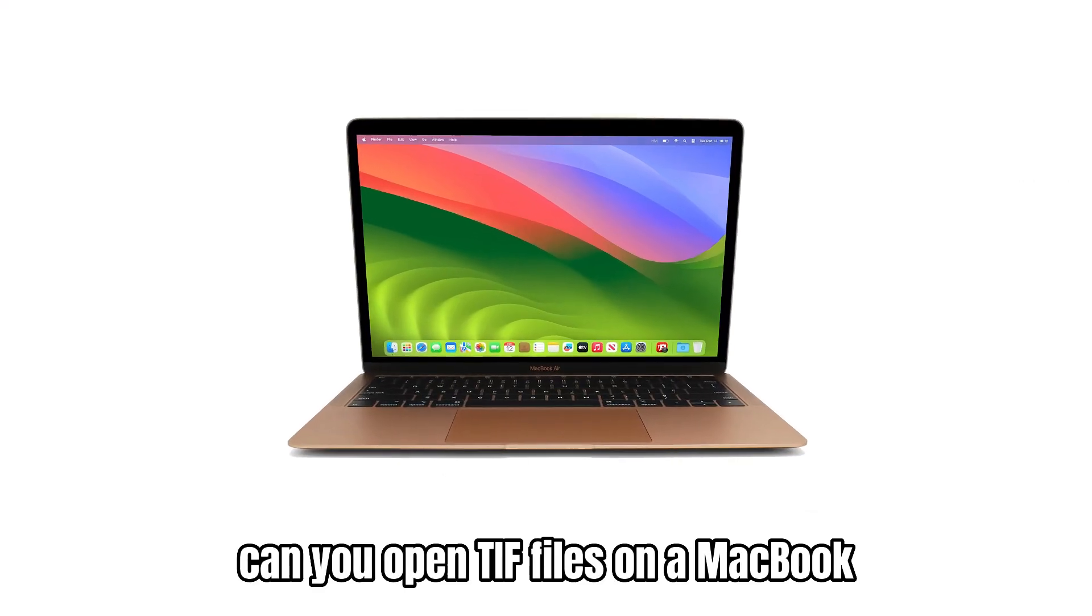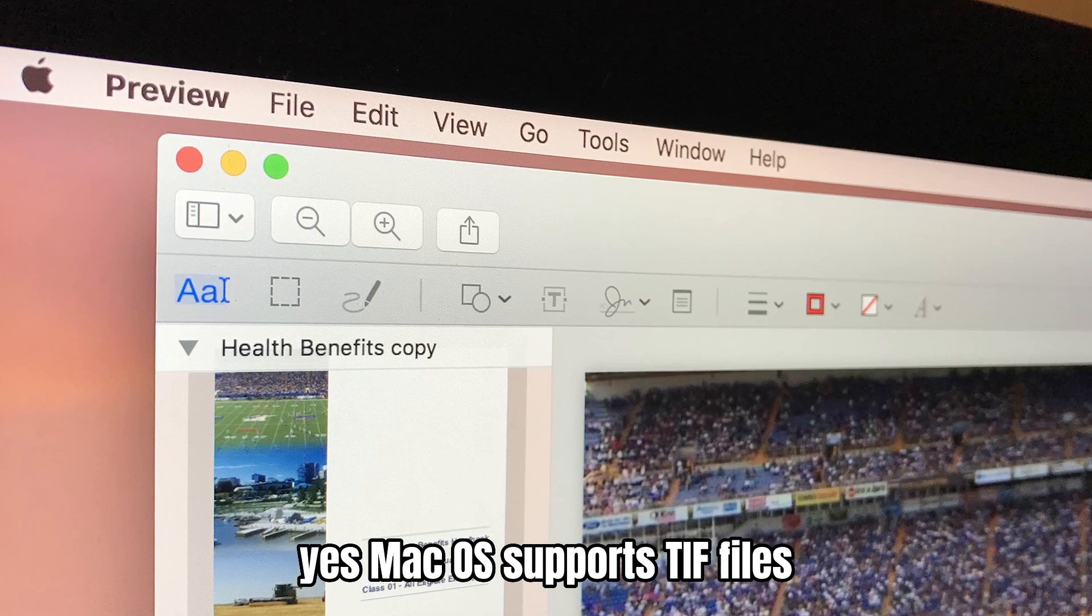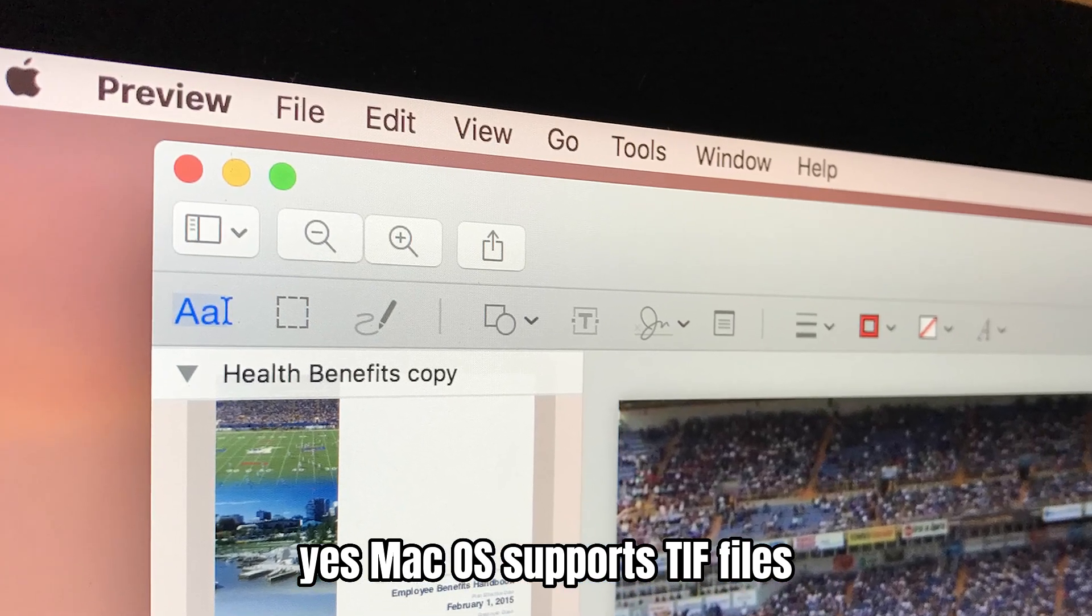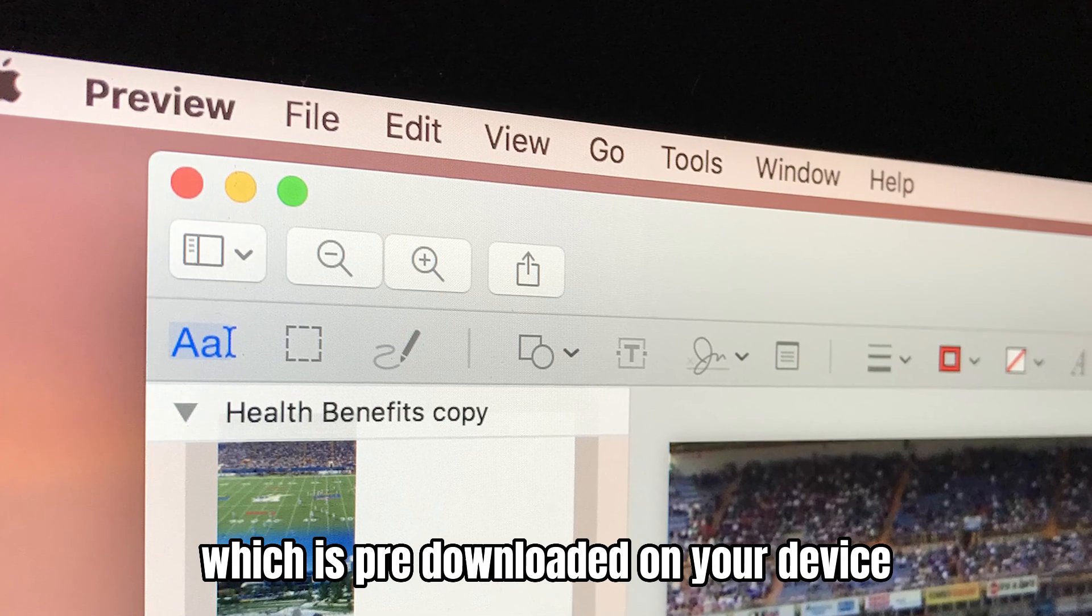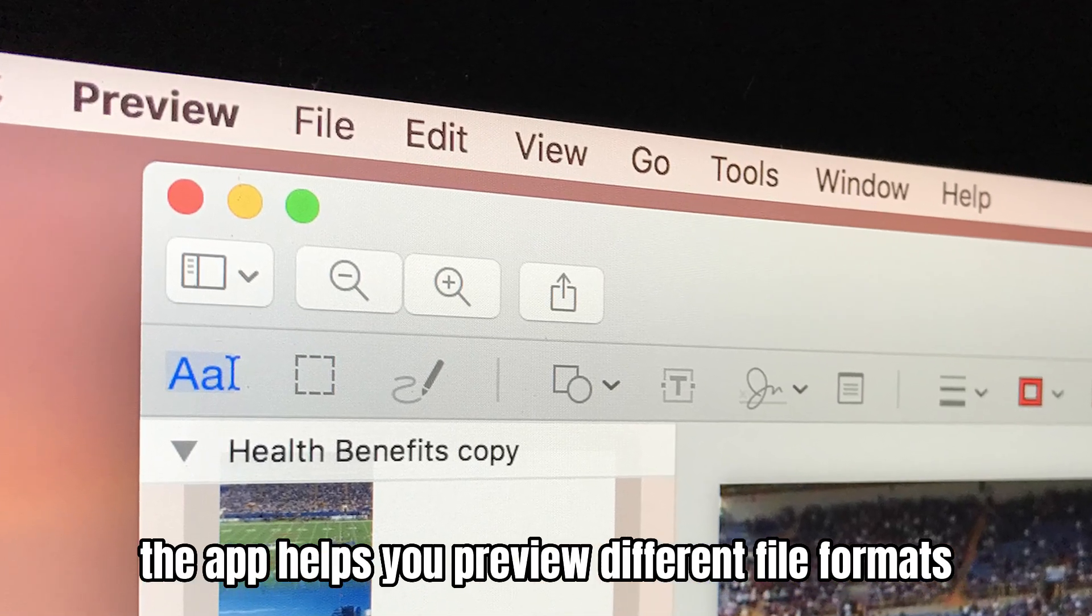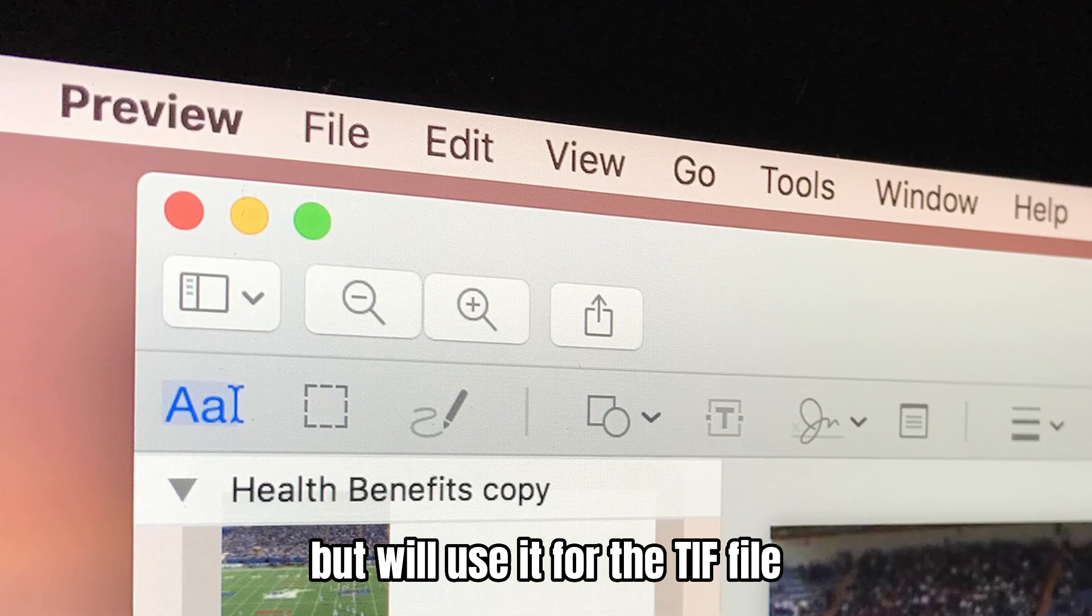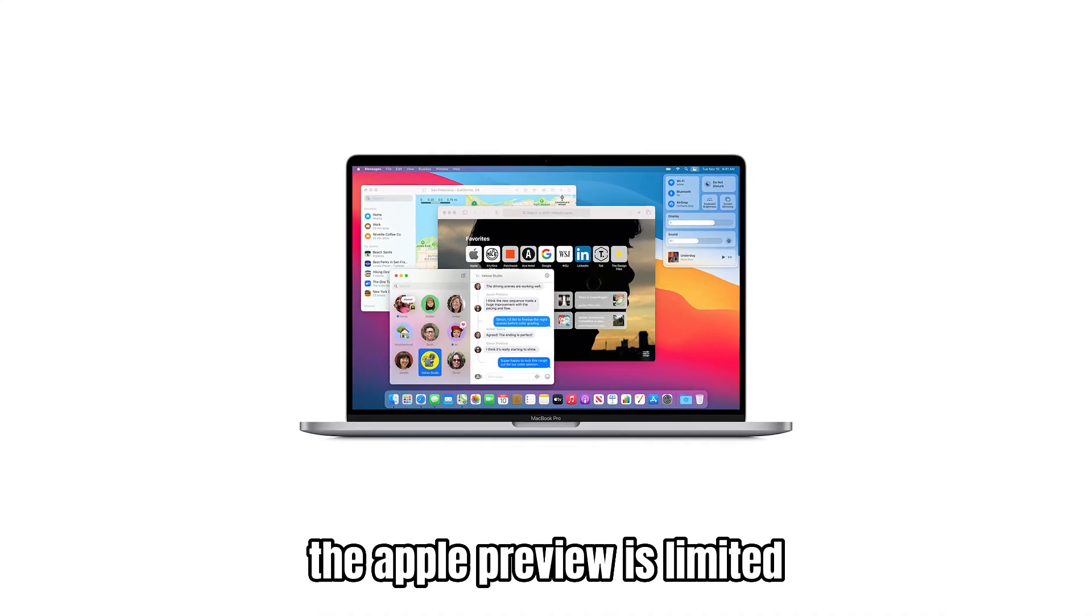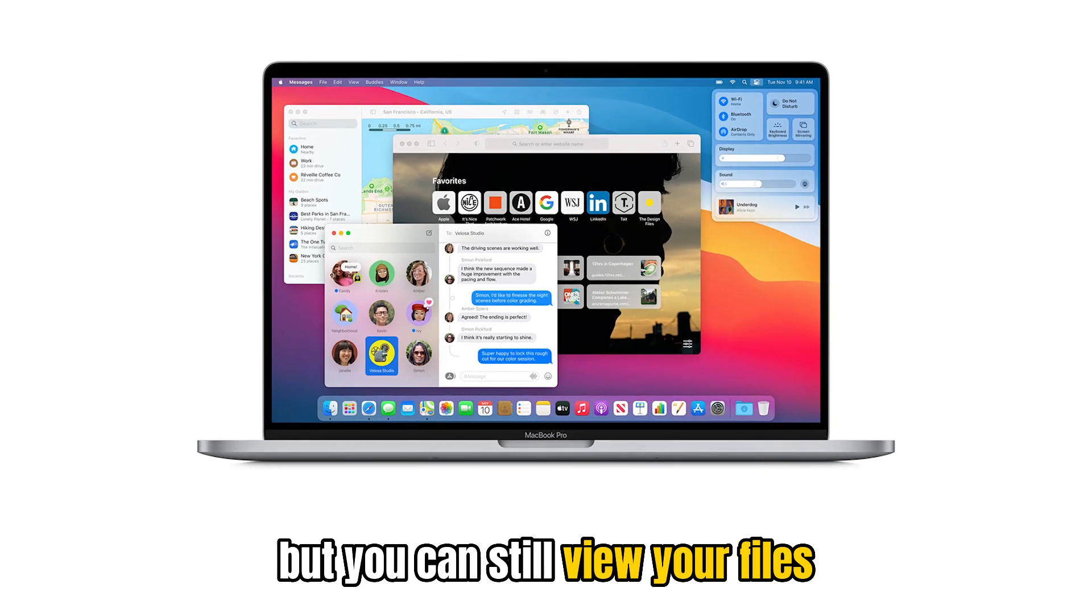Can you open TIFF files on a MacBook? Yes, macOS supports TIFF files. You'll use the Apple Preview app which is pre-downloaded on your device. The app helps you preview different file formats but will use it for the TIFF file. The Apple Preview is limited but you can still view your files.